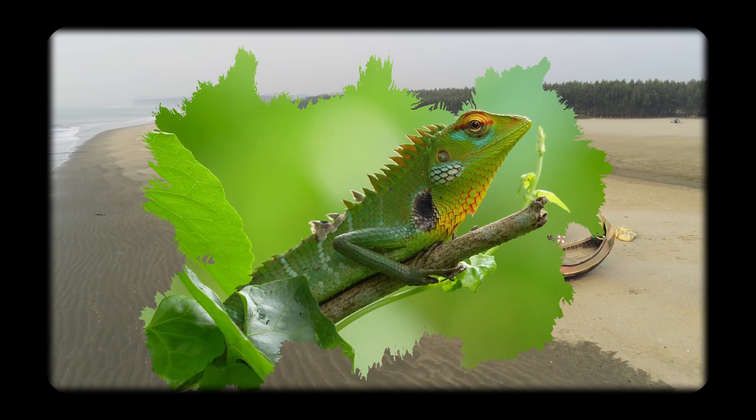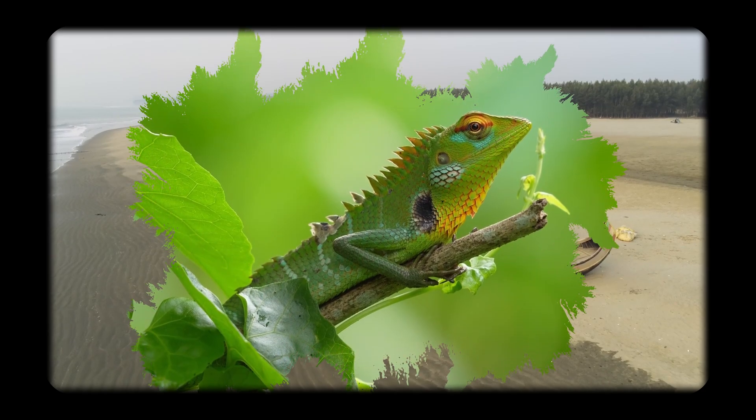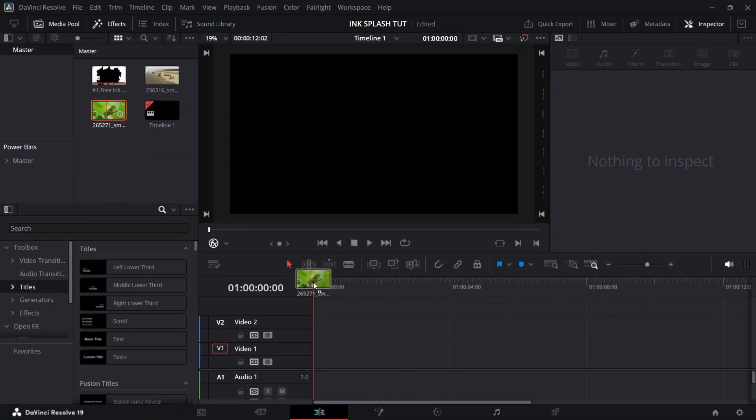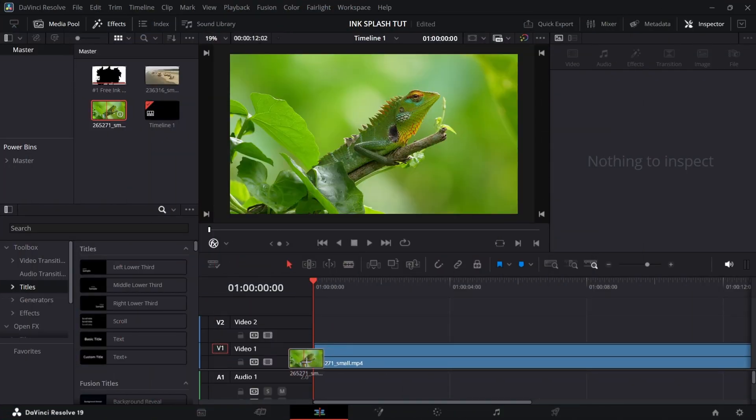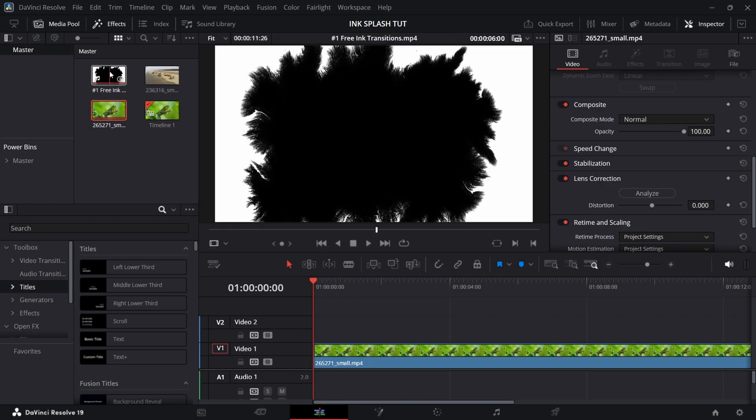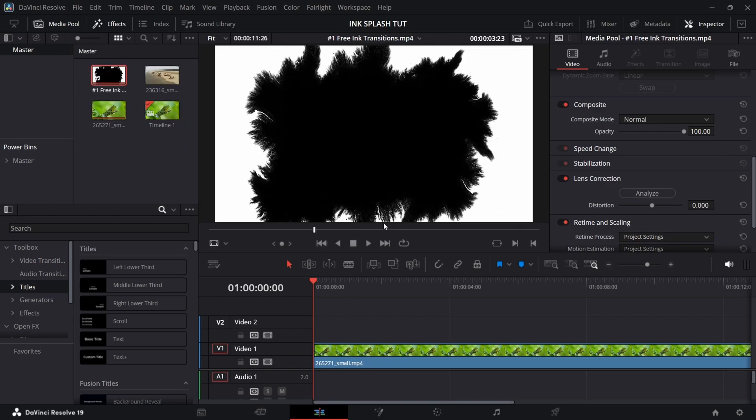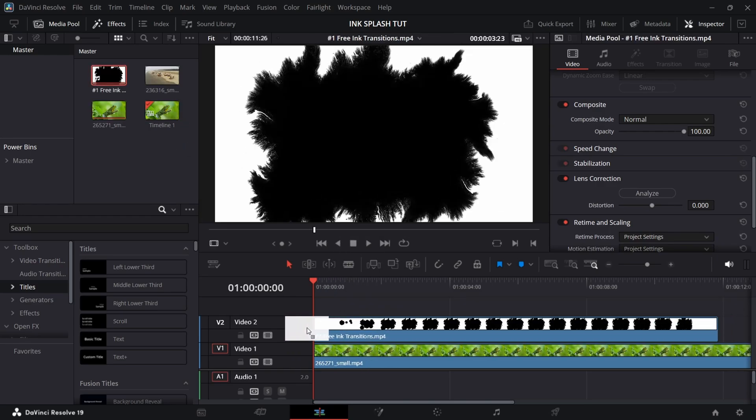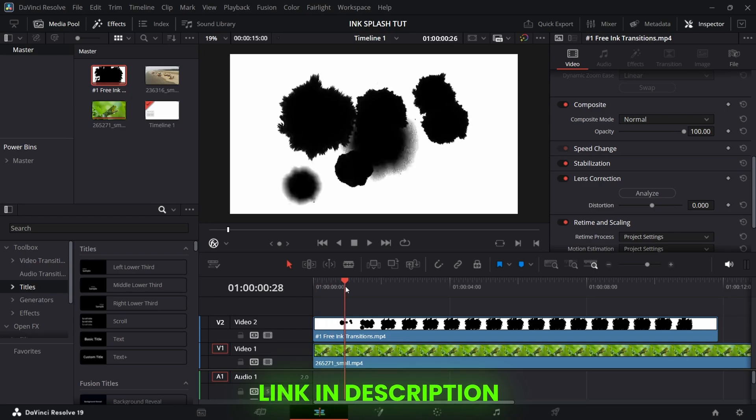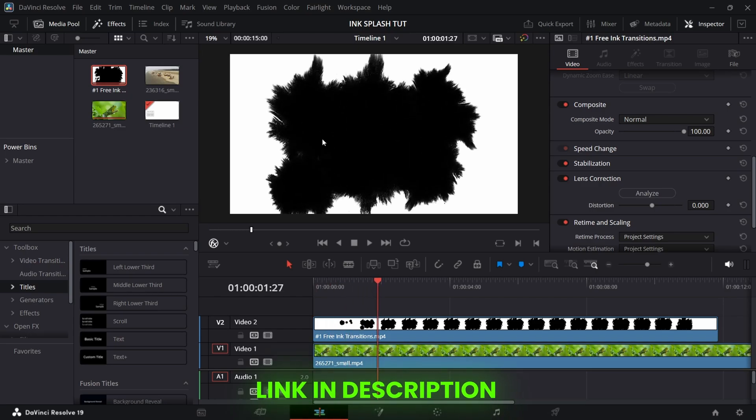Want to create an ink splash transition like this in DaVinci Resolve? Add a first clip to the timeline. Just over it, add an ink splash clip. The link for this ink splash clip will be down in the description.